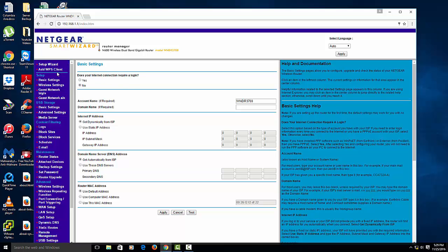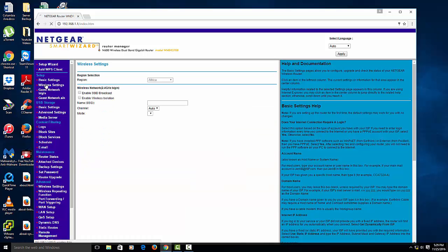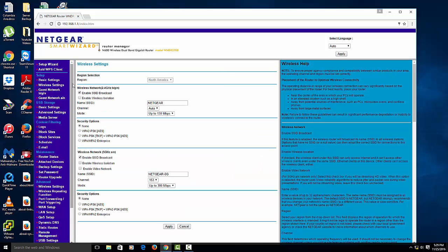So to change the WiFi name and password, what you want to do is you want to find something that says wireless settings or wireless setup, anything that says wireless. So you want to click on that. And then, here we go.